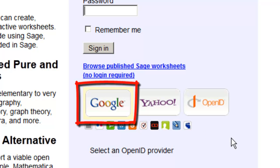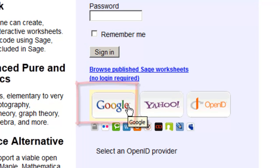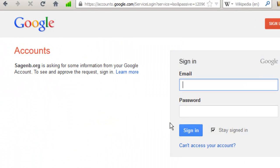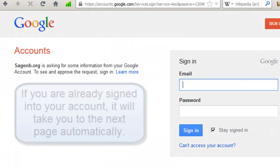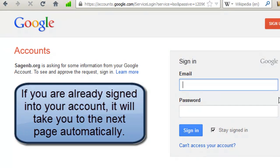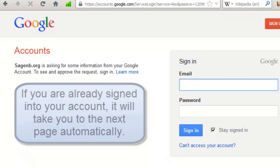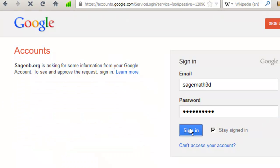I have a Google account, a Gmail account, so I'm going to click on it to open my new account. And now it's asking me to sign in to my Gmail account. If you're already signed in, it will take you to the next page automatically. So let's quickly sign in.